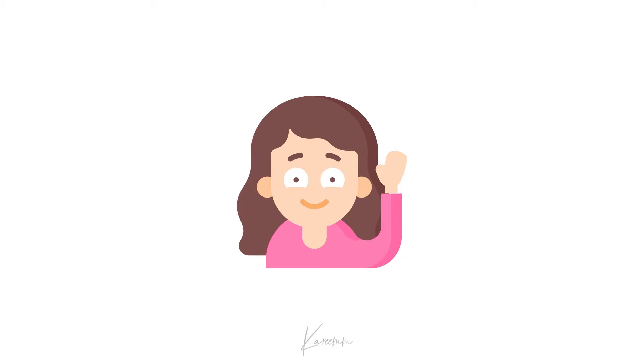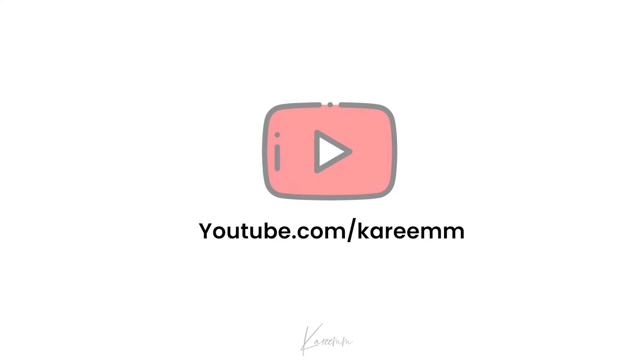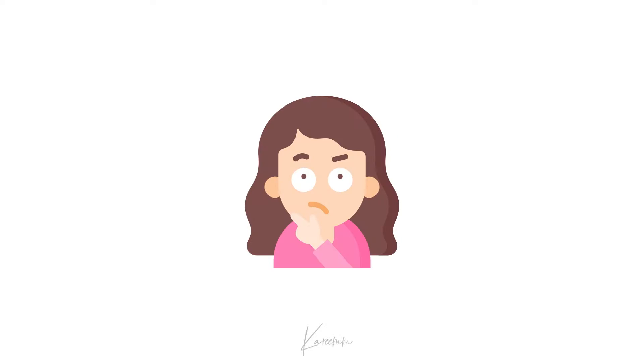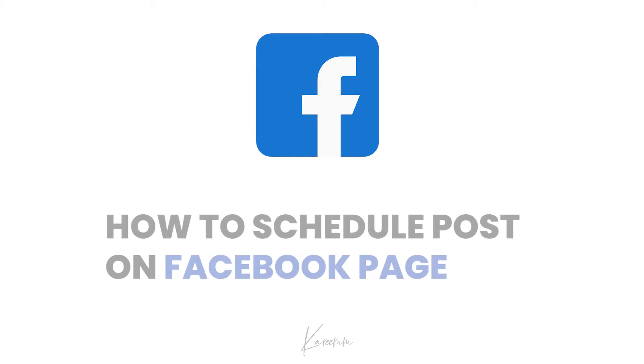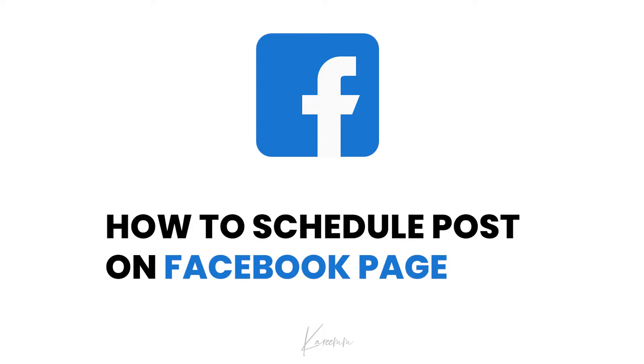Hello guys, this is Harshi from Karim's YouTube channel. In this video, I am going to explain how to schedule posts on Facebook page. To schedule a post, you can follow my steps. Let's start our video.